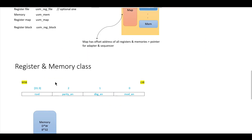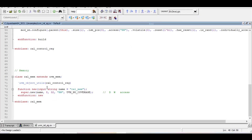The next class is UVM memory. We are considering a memory with depth 8 and width 32. We call it RAL_mem, extending from UVM mem. It is also an object class, so we use the object utils macro. The function new takes one argument and calls the parent new with: name, depth of 8, width of 32, type of access (read-write, read-only, or write-only), and UVM no coverage since we don't want additional coverage. Apart from the function new, nothing else is required when defining the memory class.